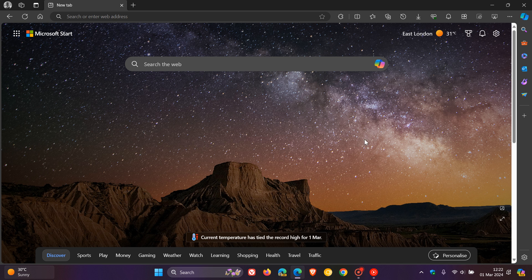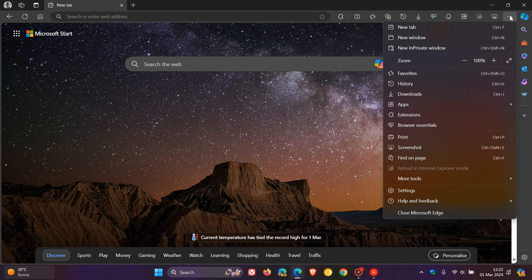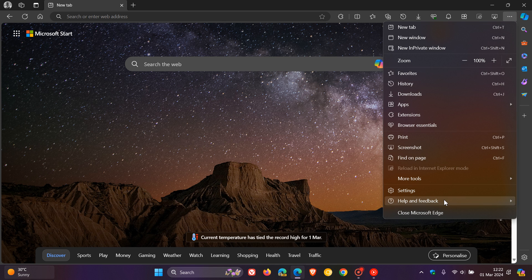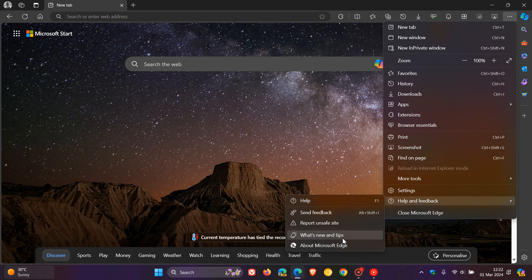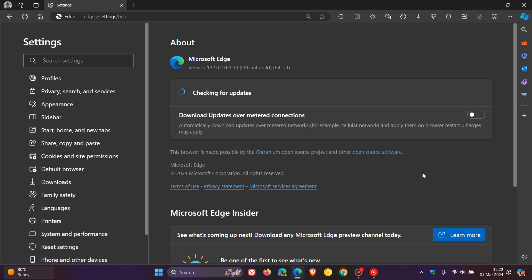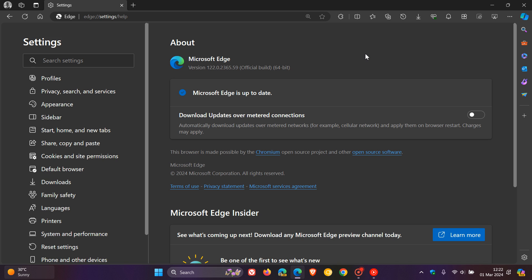If you want to double check you have the update, head to the main menu as always, help and feedback, about Microsoft Edge. If you have received the update already, which I'm sure most would have, after the update has been applied, your version will be sitting on version 122.2365.63. That will be bumped up from 0.59 to 0.63 if you have the update.